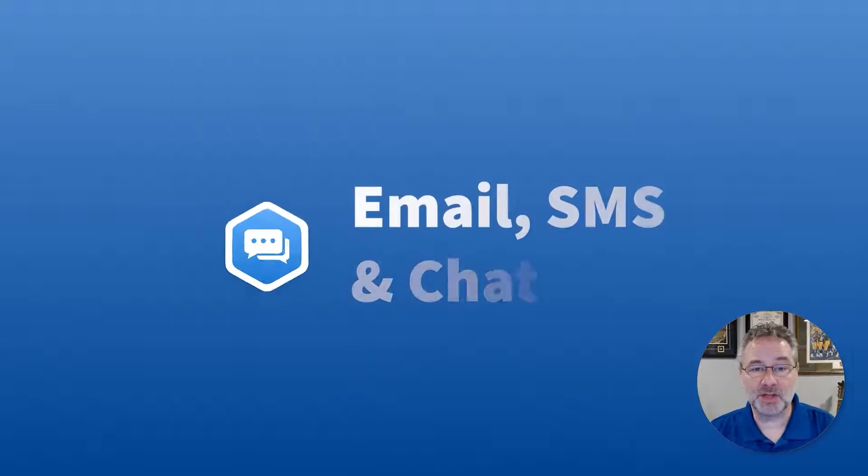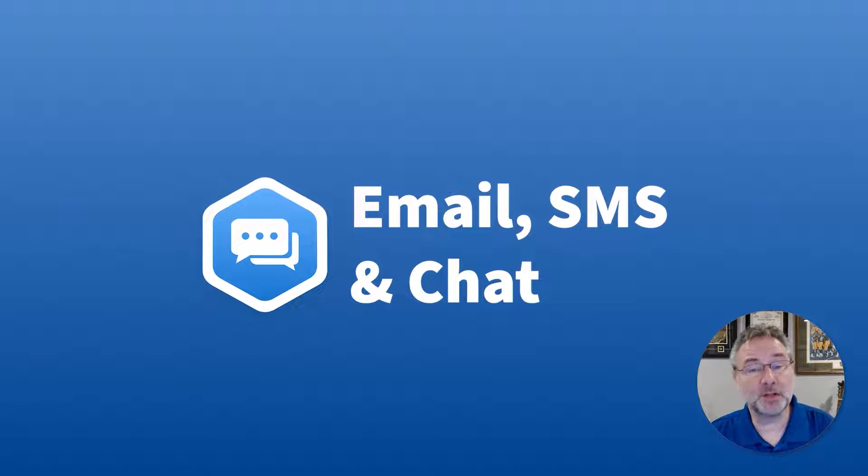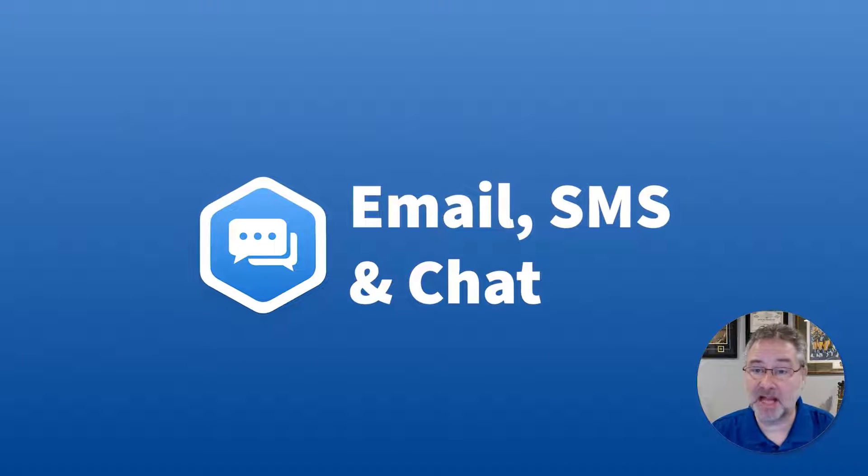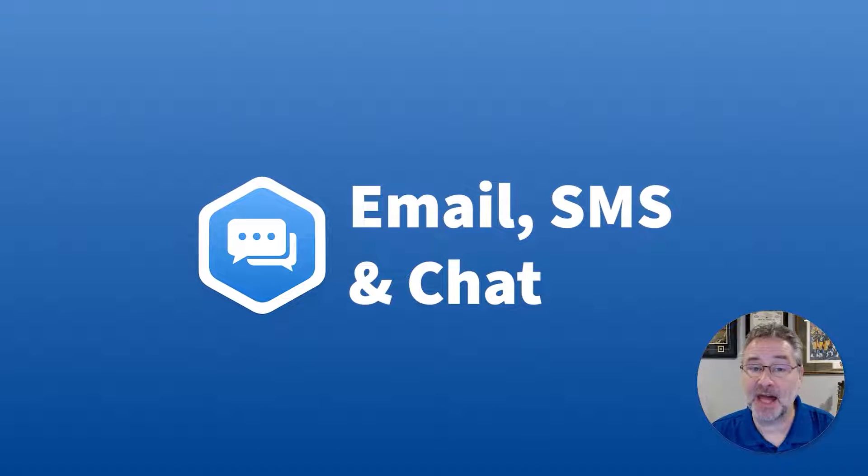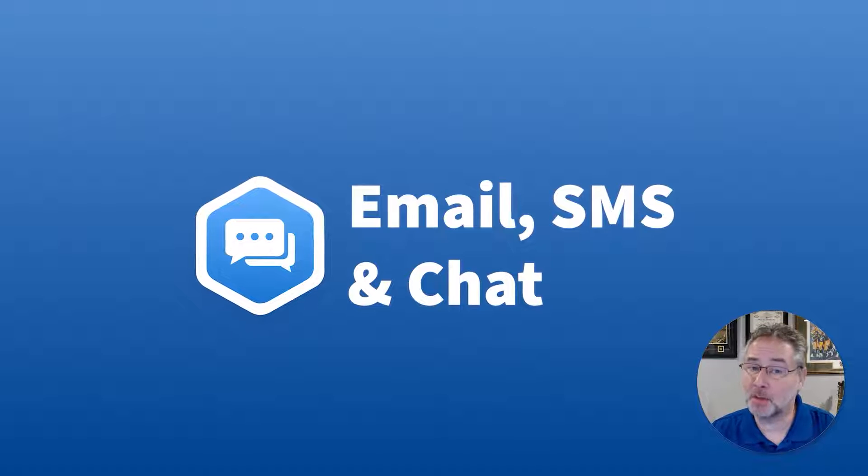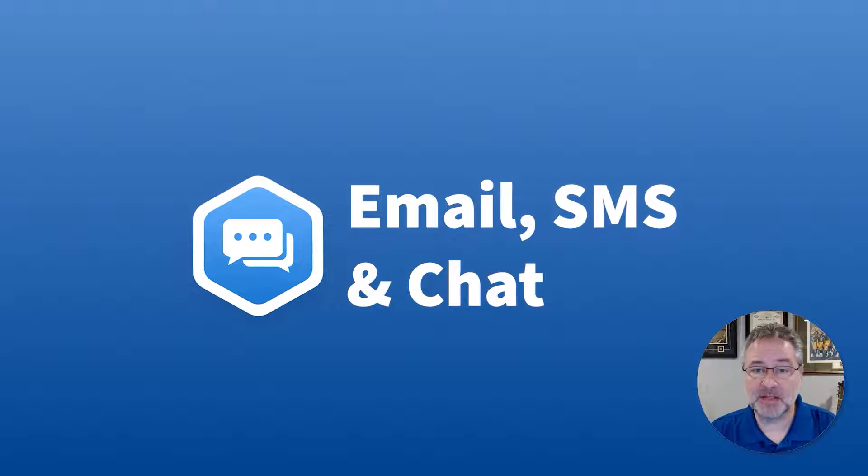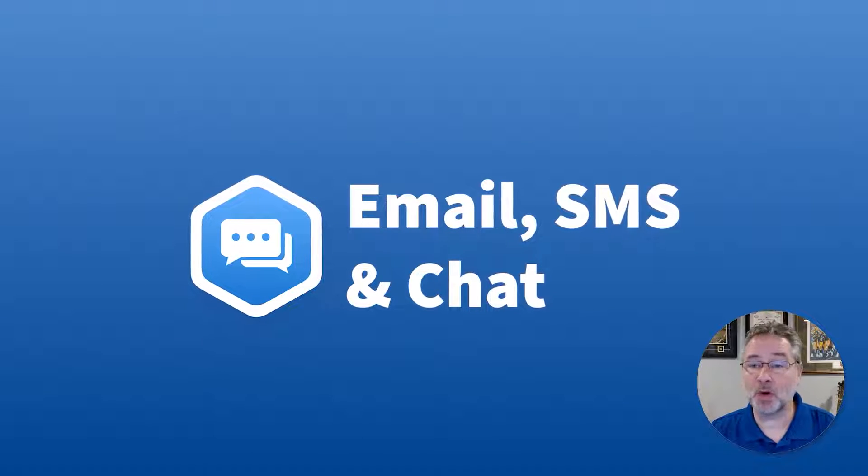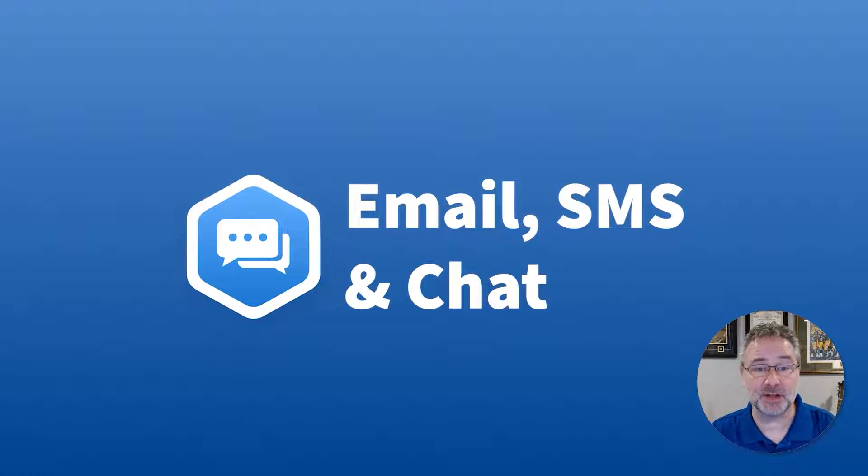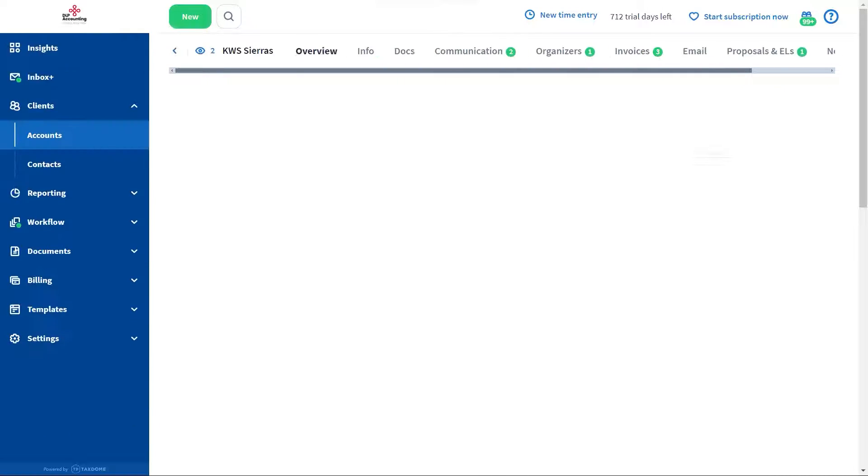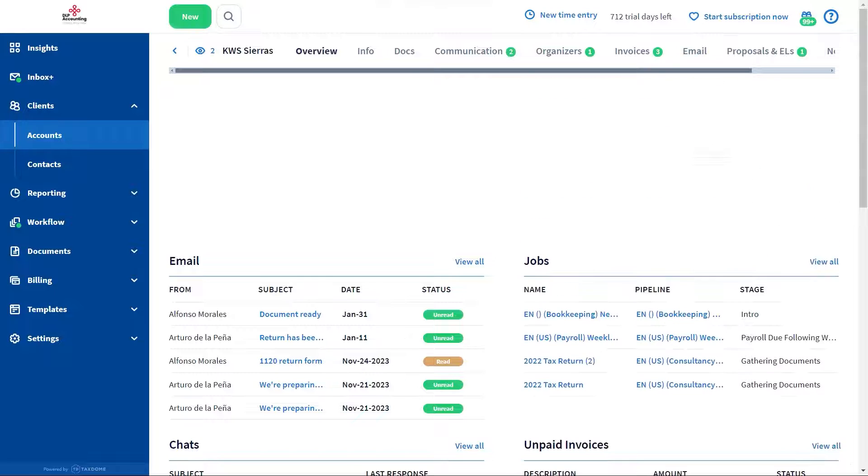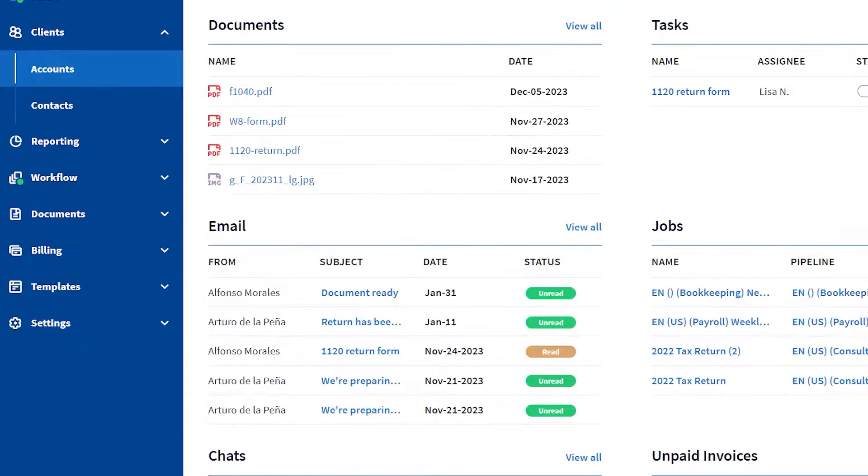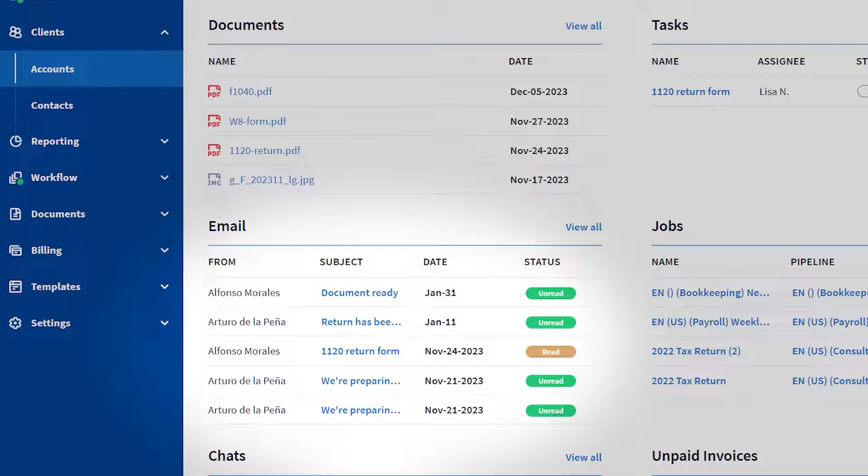Information is often dispersed across multiple channels such as emails, SMS, and chat, making communication cumbersome at times. Teammates have to switch between platforms or customers. You can also find valuable time searching for past conversations. TaxDome offers a solution by providing a centralized communication hub. For instance, when a client emails a colleague, TaxDome synchronizes the email and makes it available for all team members to see.